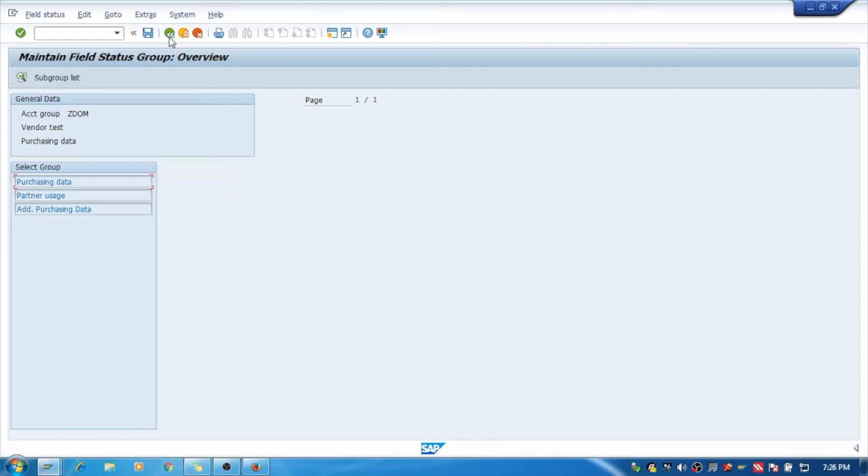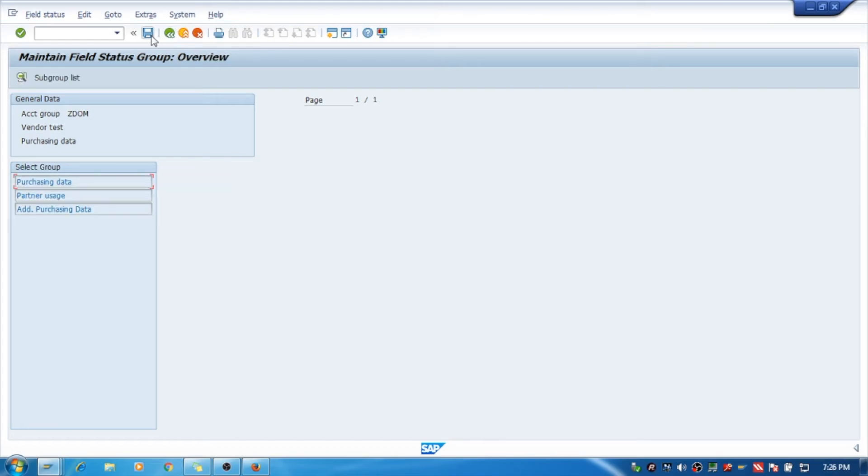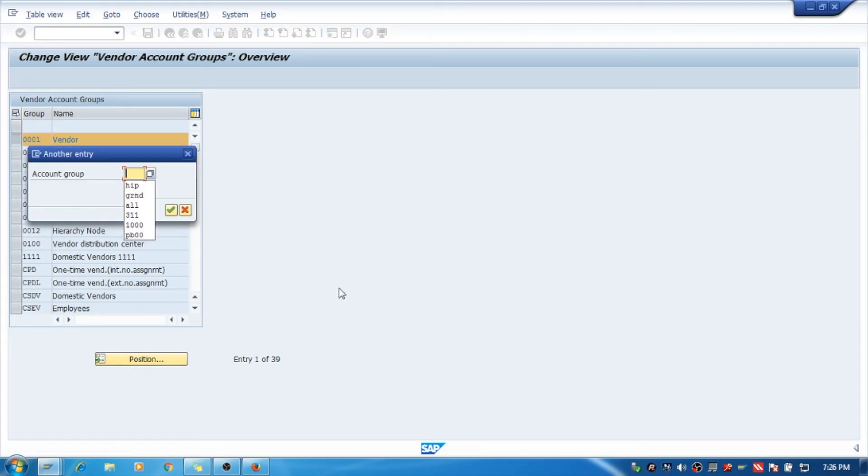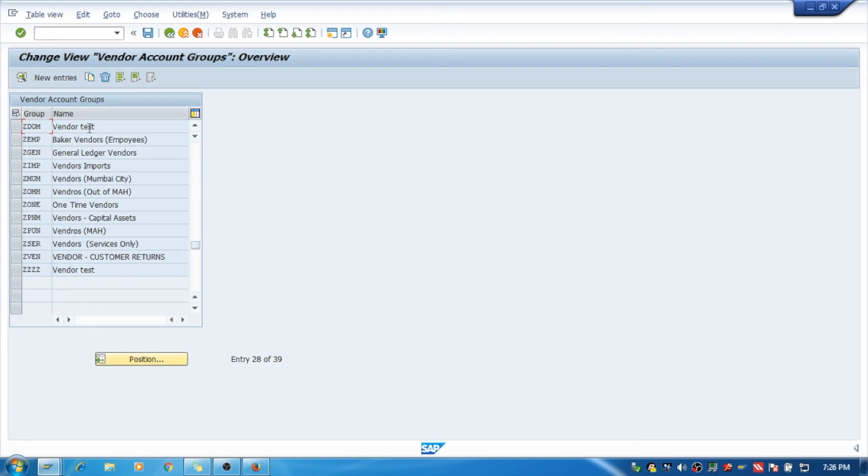We'll go back and save. What we have created is Z_DOM vendor test. You can see what we have created. If you have any issues, you can comment below. Thank you.